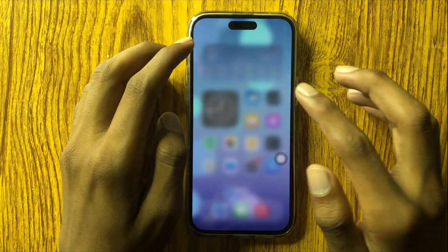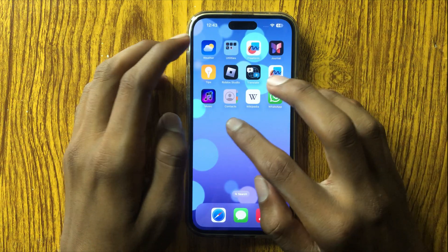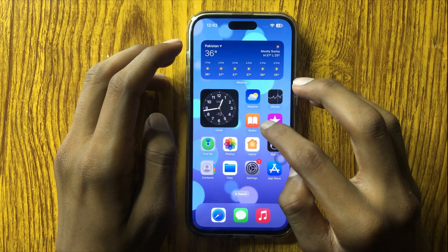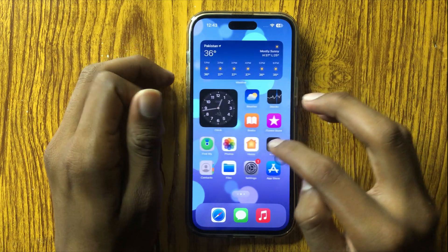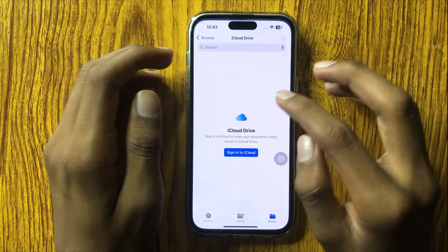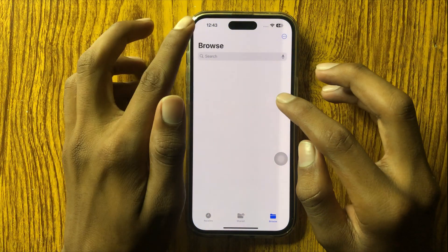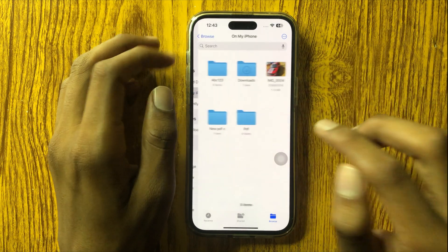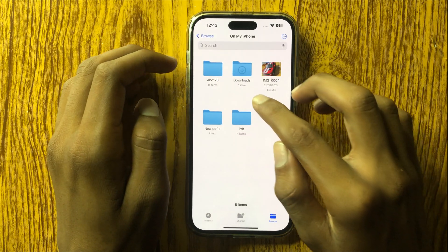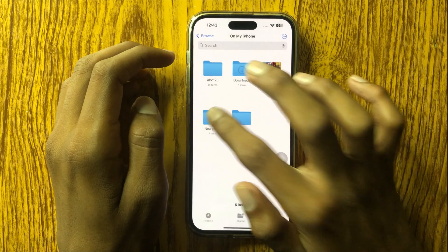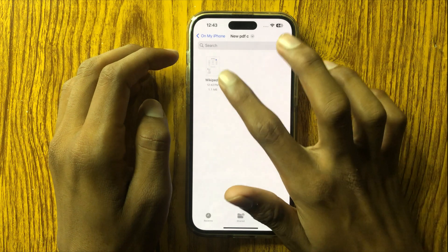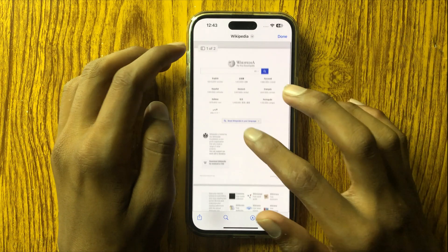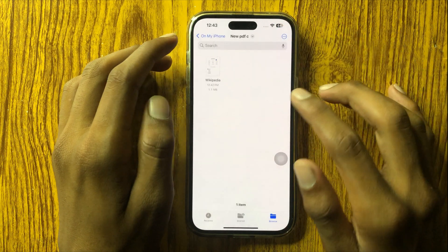Now to find a downloaded file or PDF on my mobile, go to Files and go back. Click on My iPhone, then 'new pdf c' — here is the file which we downloaded from Safari.